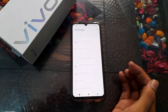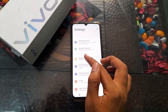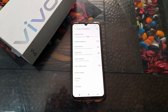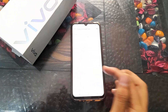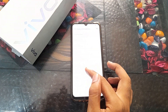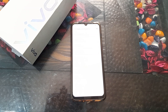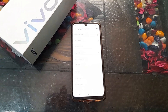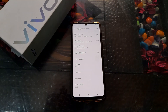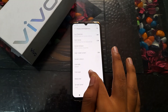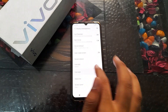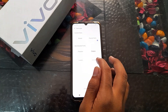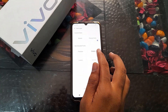First, open your phone's Settings to change the font style. Go to Display and Brightness, then click on Font Style. You can see there are several font options available, such as Love You, Childish, and Freedom.